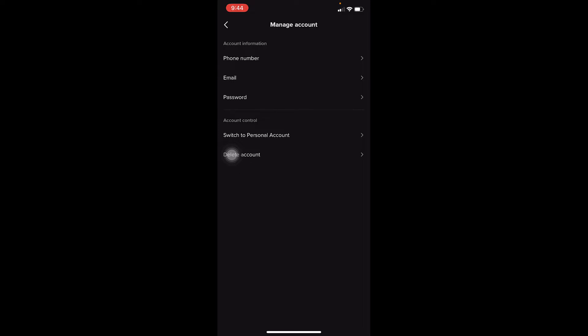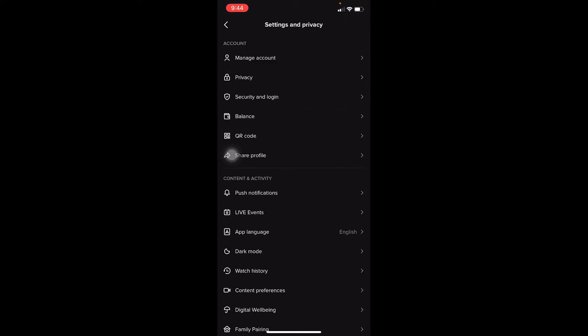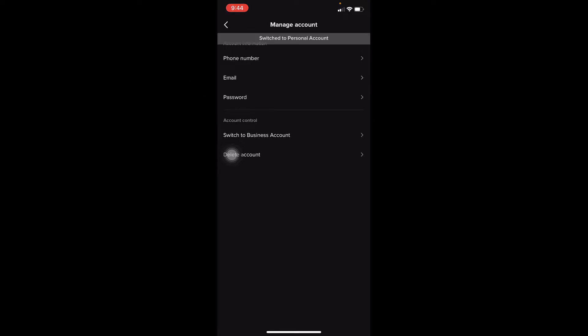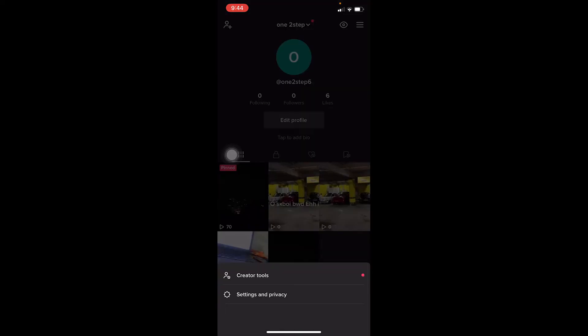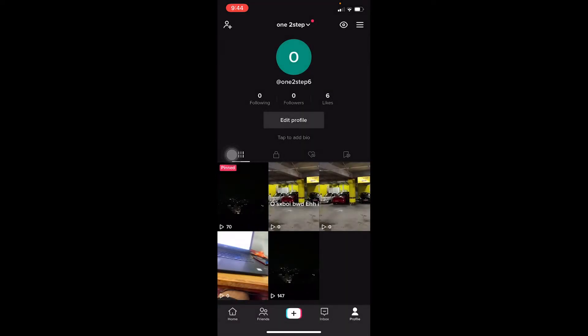To switch analytics off, you need to switch your account from business or creator to personal. Click on Switch to Personal Account, then click Switch Anyway, and your account will be switched to personal just like this. Your analytics should now be turned off.